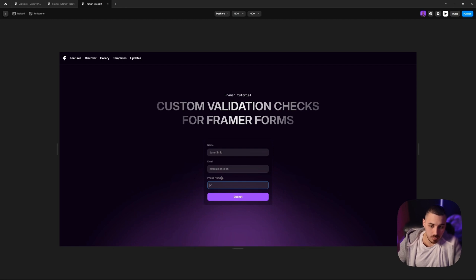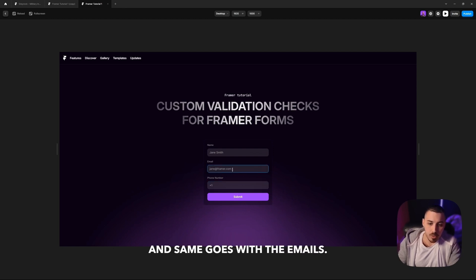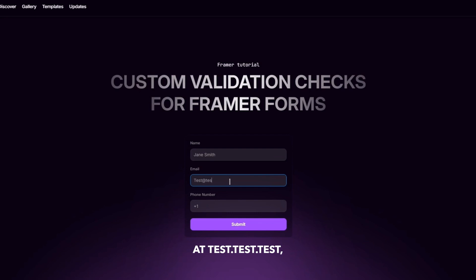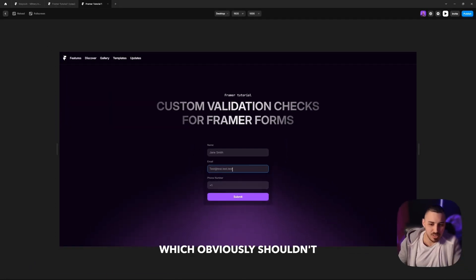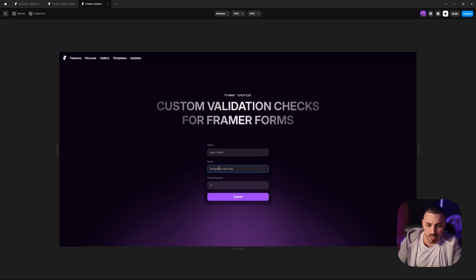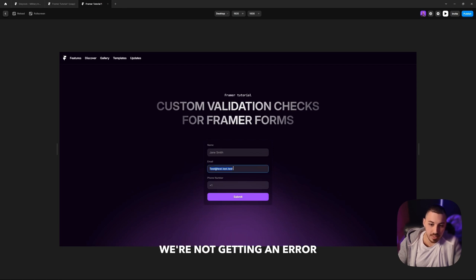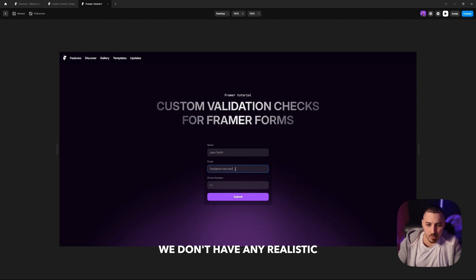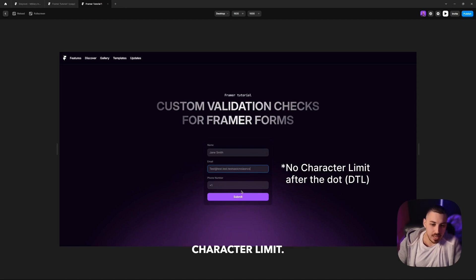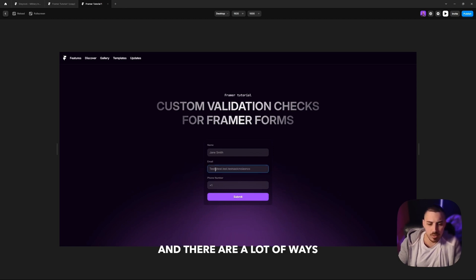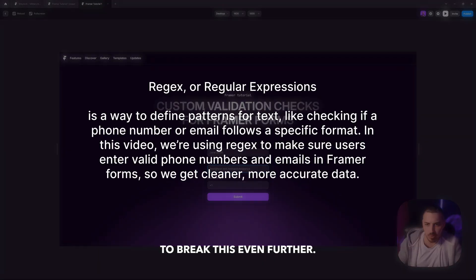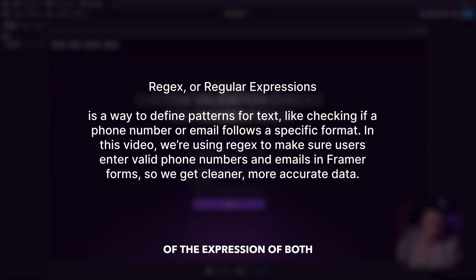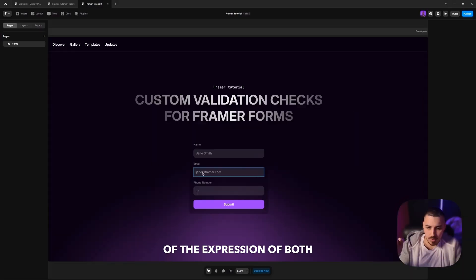Same goes with the emails. Let's test this. Let's do test at test dot test dot test, which obviously shouldn't be valid. It's not an acceptable TLD or domain. And we can see we're not getting an error message even though we should. We have multiple dots, we don't have any realistic character limit. As you can see, it's not displaying any error. There are a lot of ways to break this even further.